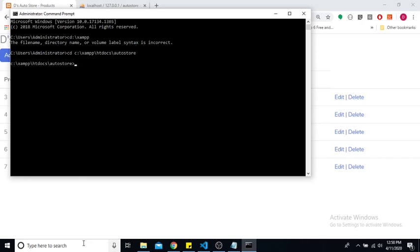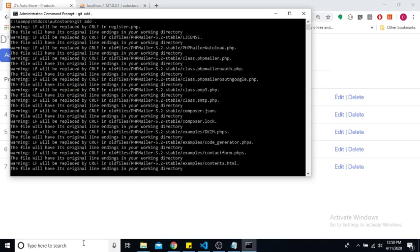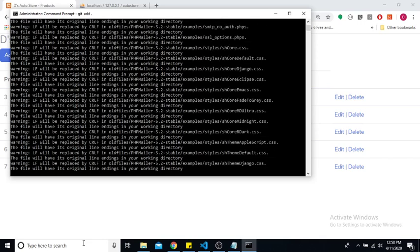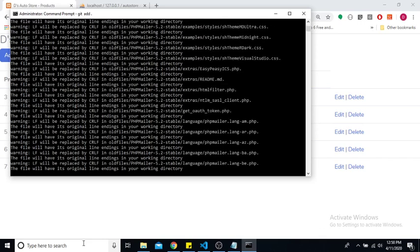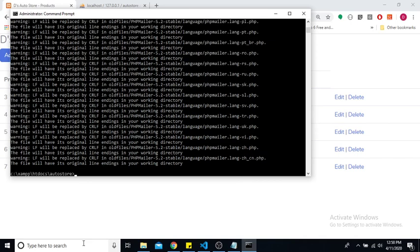And we are going to change our folder here to ZAMP, ZAMP HDDocs to store. Alright, and here we want to do a git add and we are going to add all the changes that we have made so far. And let us now do a git commit message, so commit.